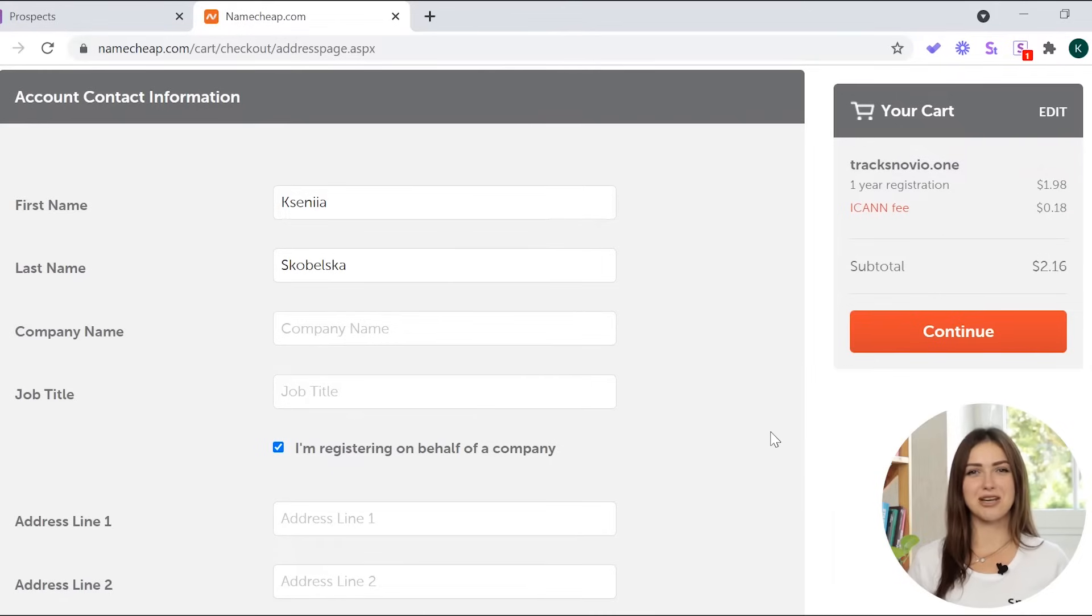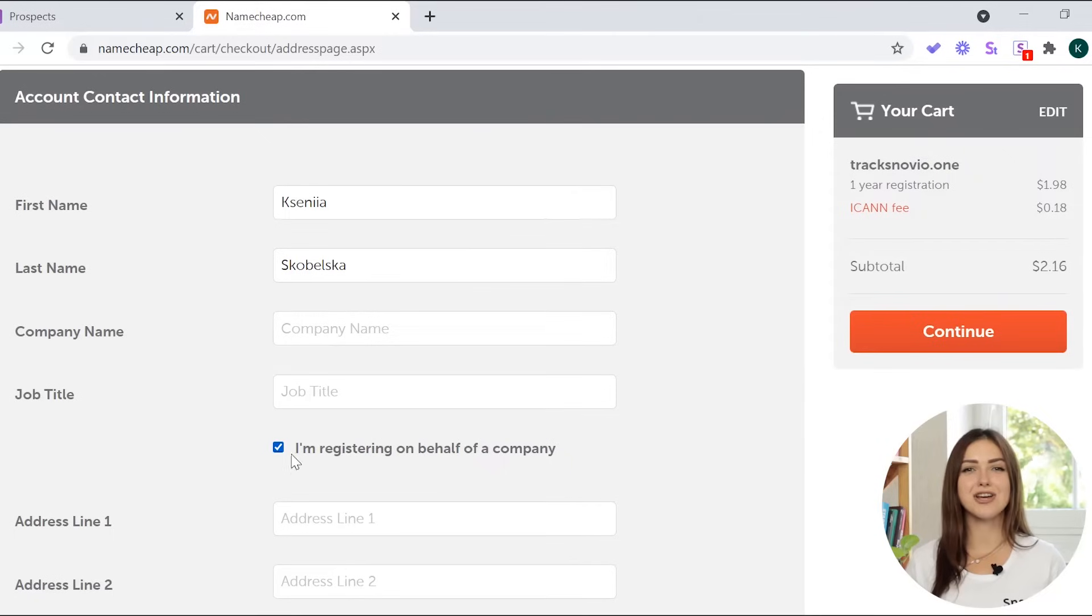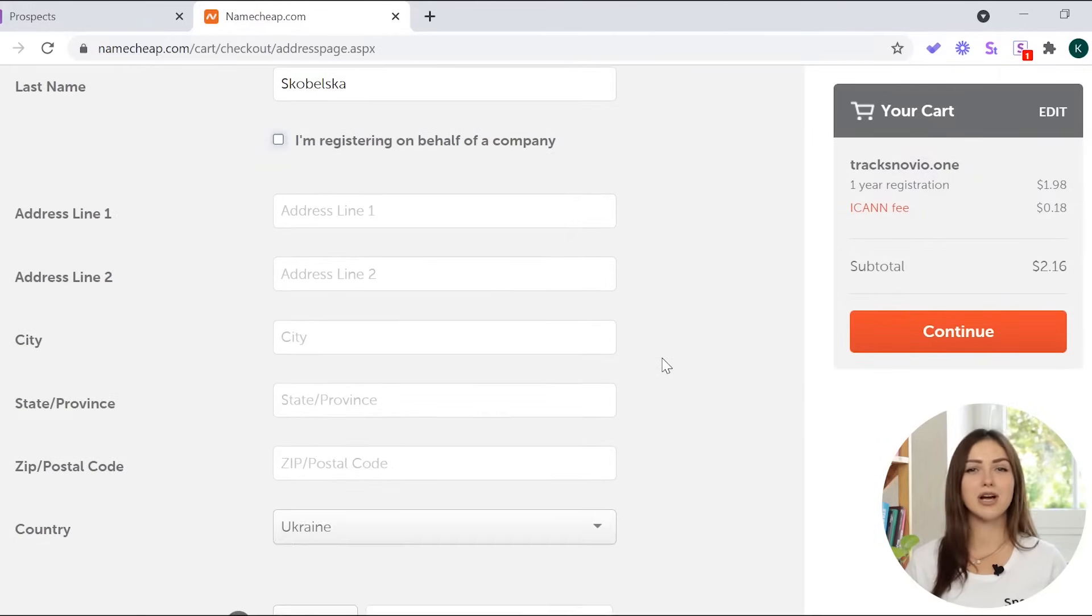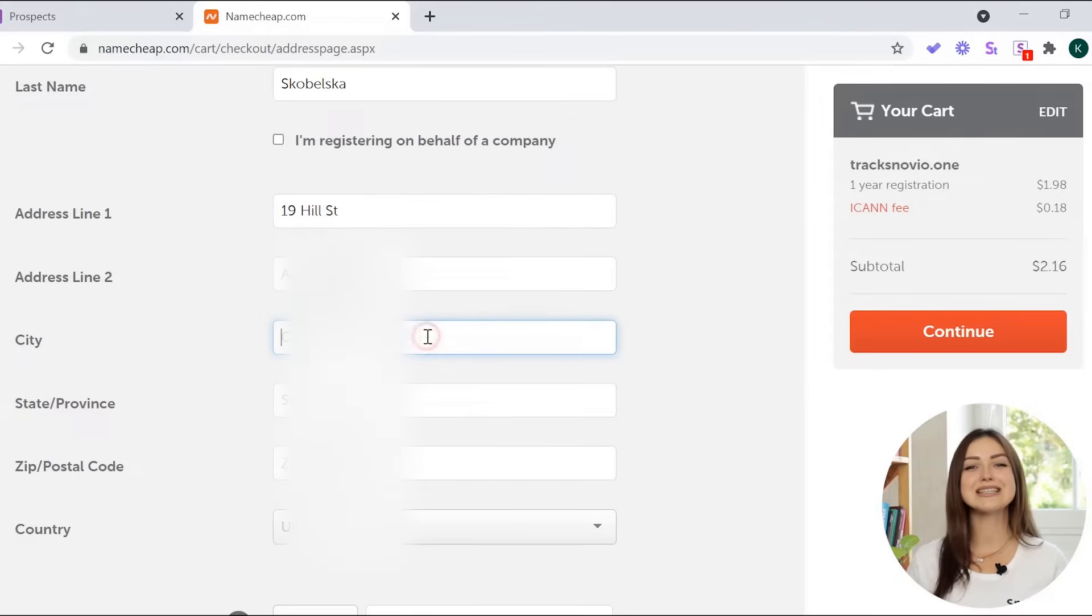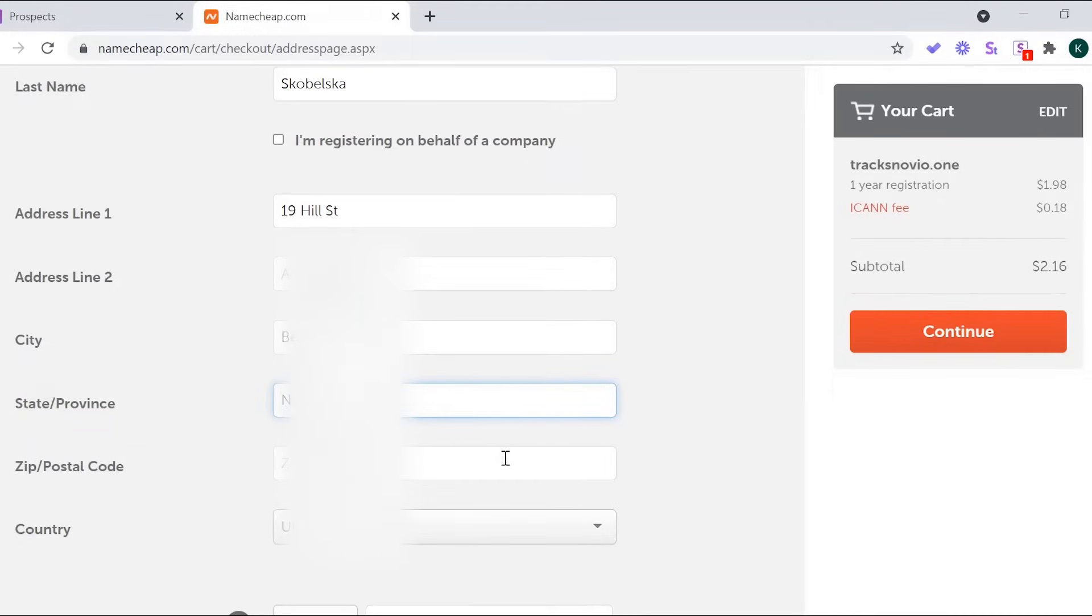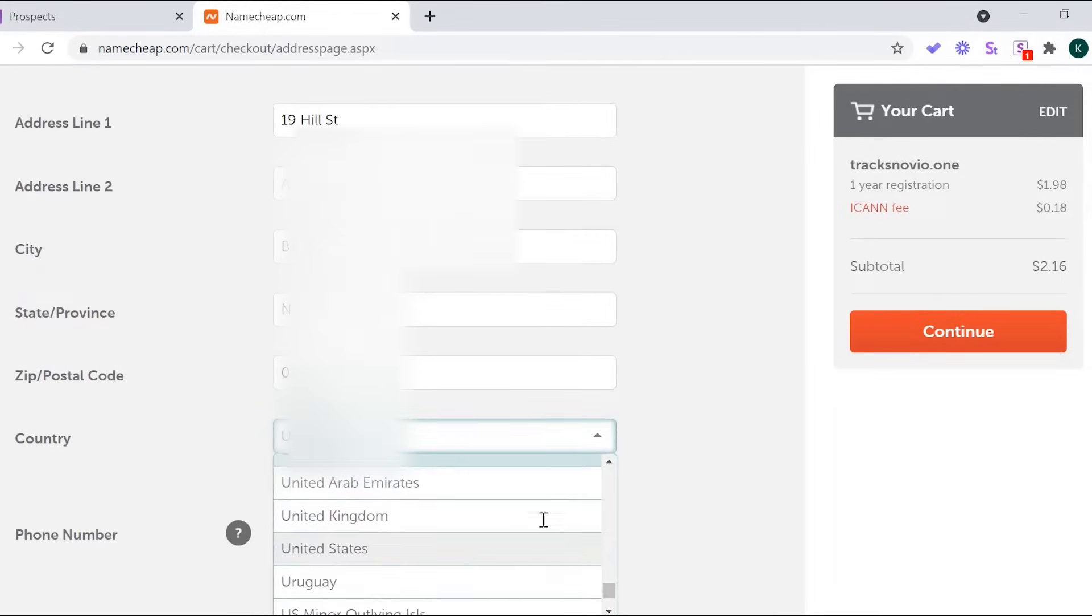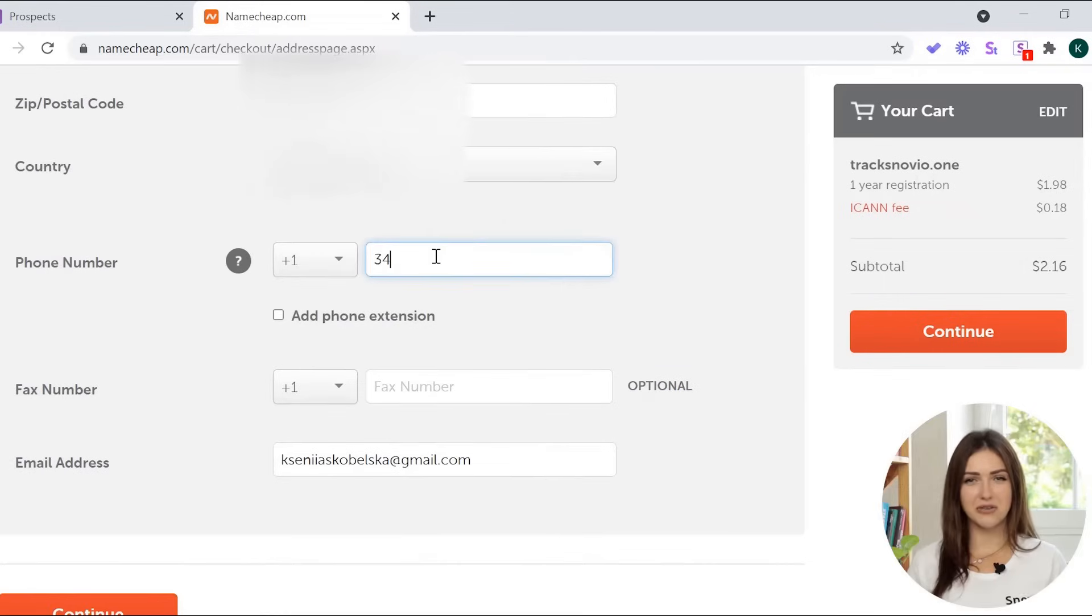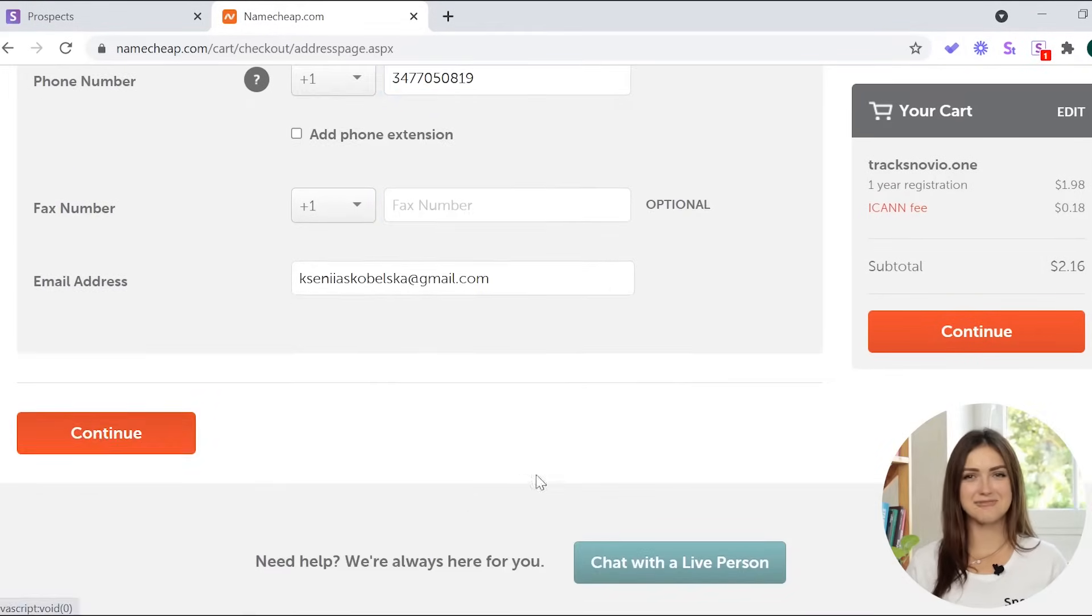Now, enrich your account information. Type in the name of the company you work for and your job title, or uncheck the I'm registering on behalf of a company box. Type in address, city, country, region, zip code, and your phone number. Then, click continue.